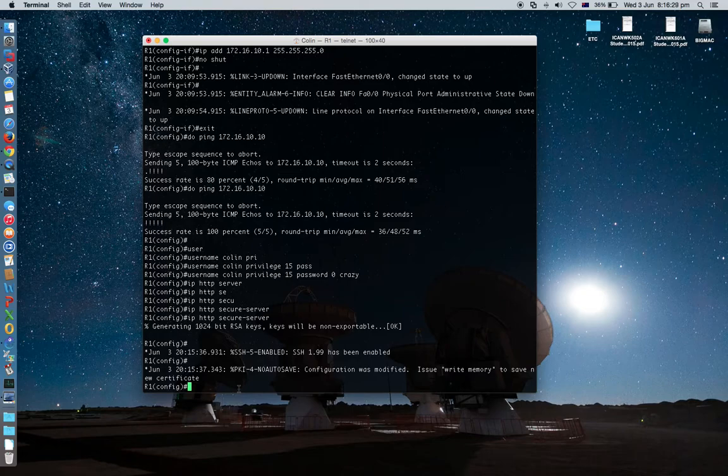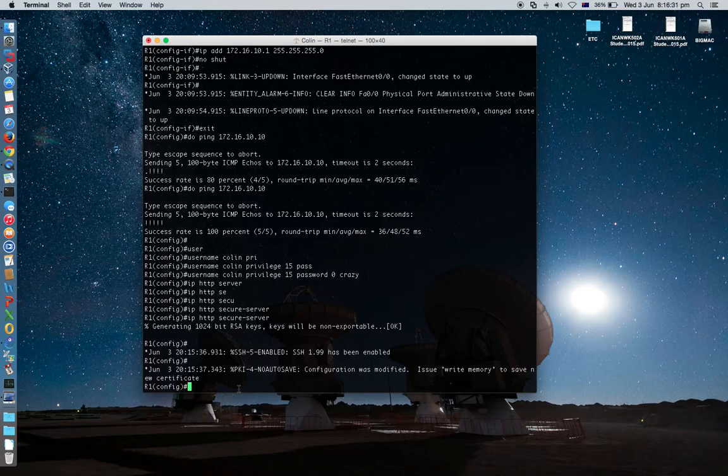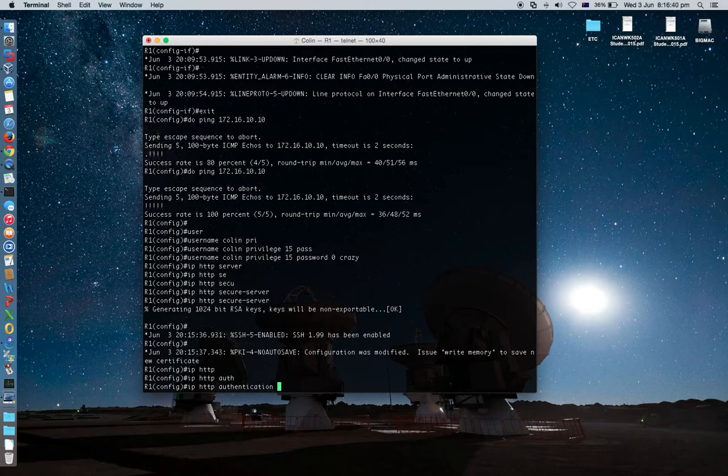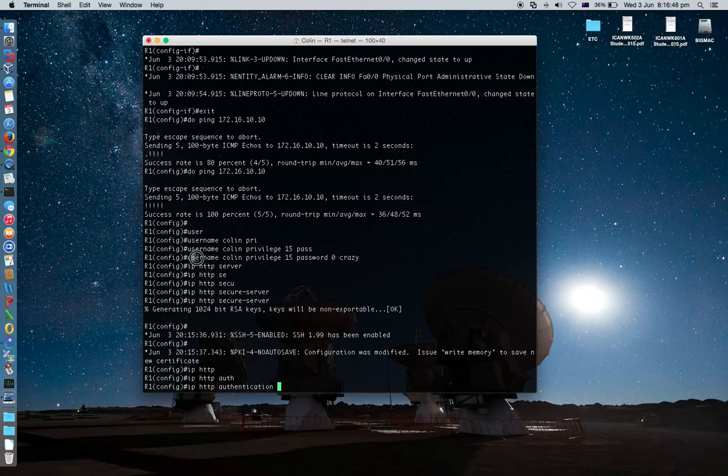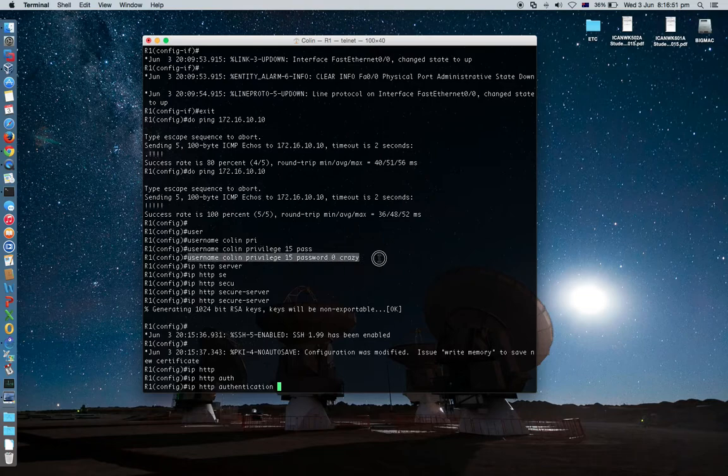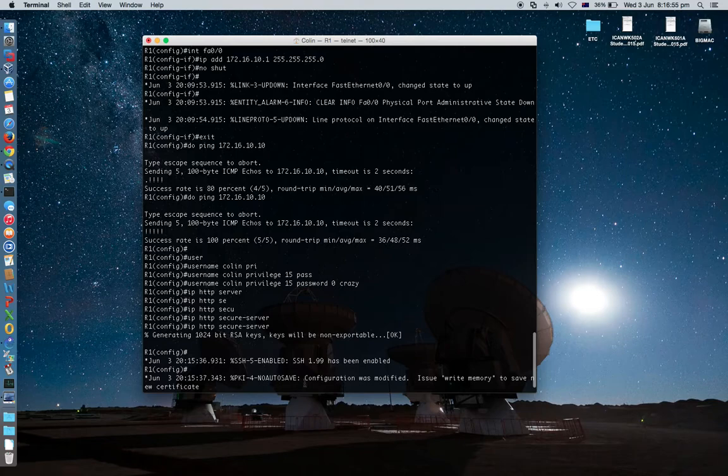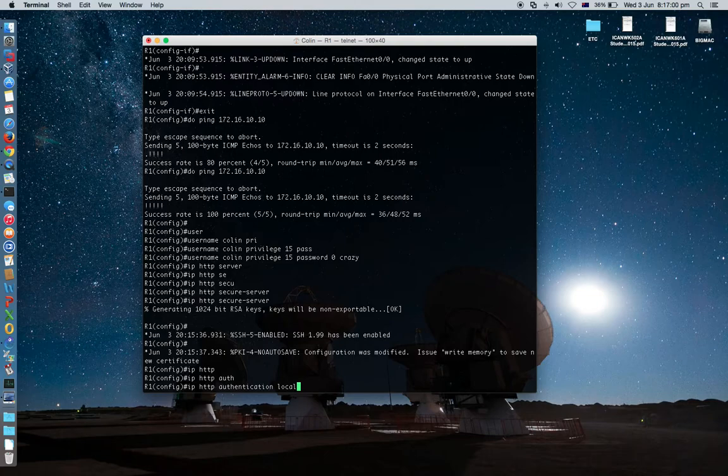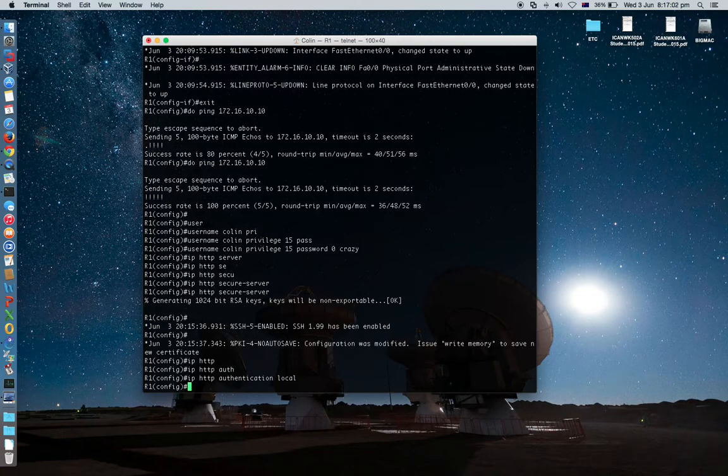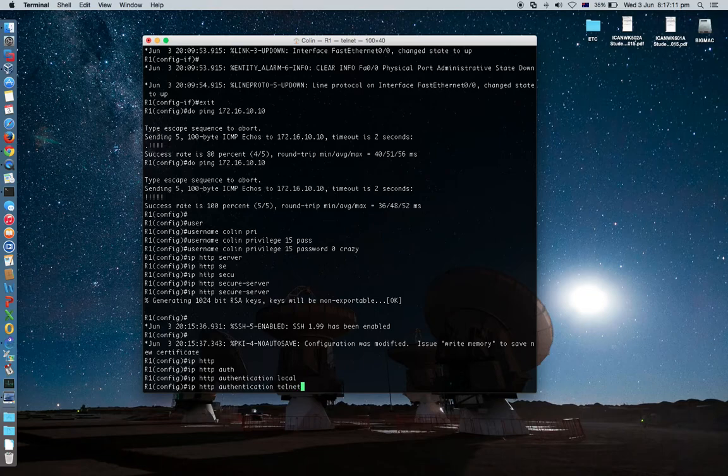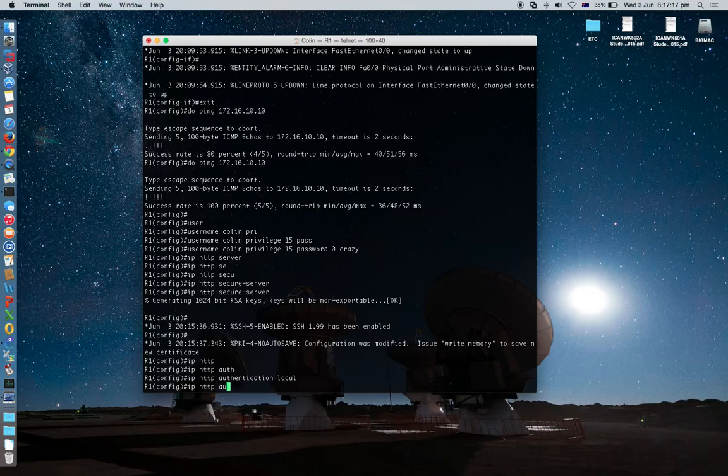Now one last important command line. IP HTTP authentication. Authenticate who. Local. The user we will authenticate local user. So authentication local. If you want to authenticate telnet, then specify telnet, or SSH like this. For now we only need to allow local user.